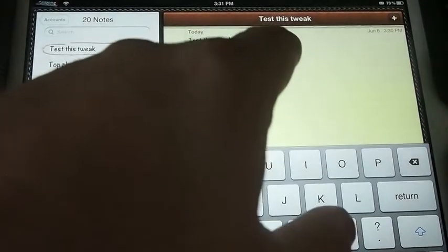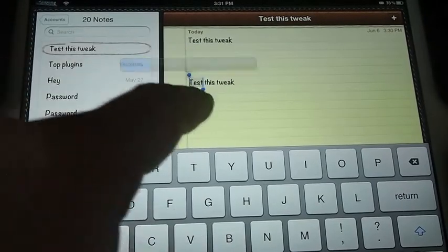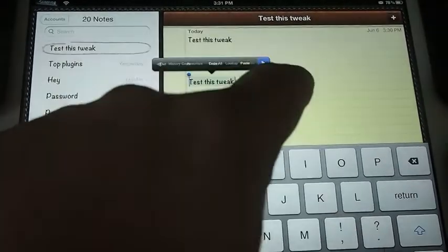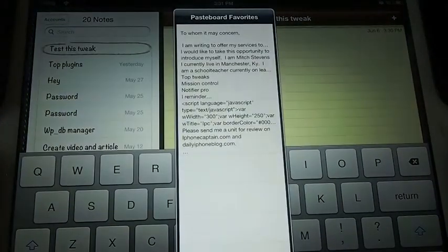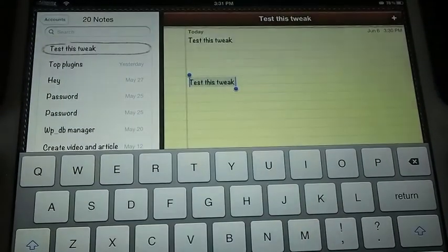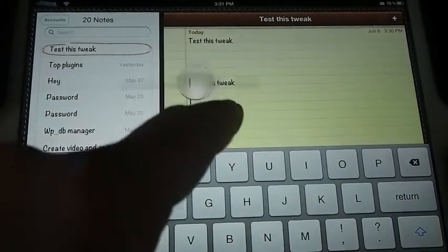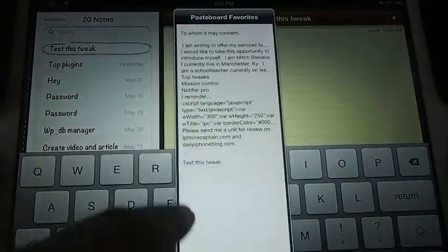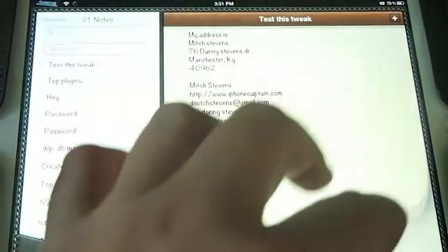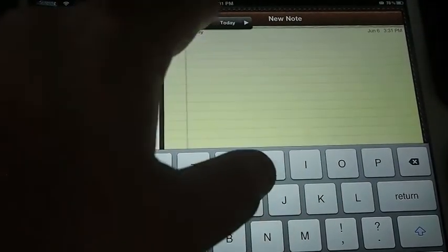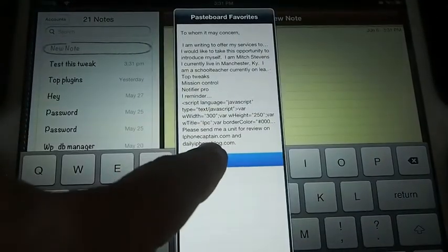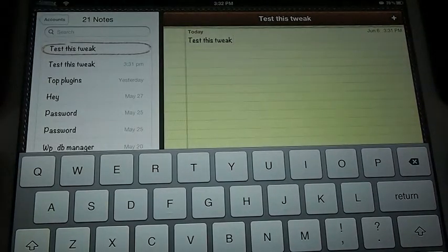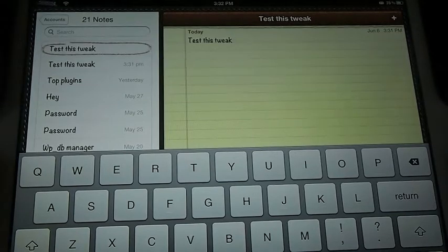Now I can come down here, select favorites, and I can add that to my favorites list right there. And you can see, whenever I open this up, I can just pull up favorites, and now whenever I tap favorites, it'll put test this tweak on there. You can set it to tap to write anything you want it to. Awesome, guys.